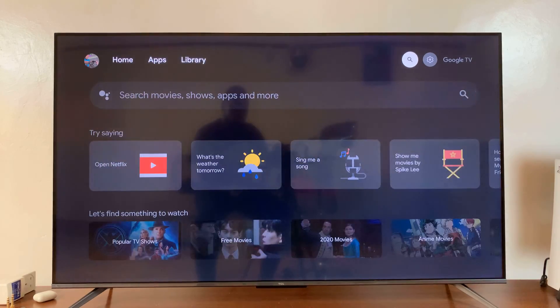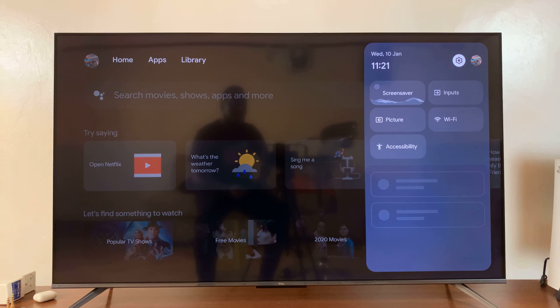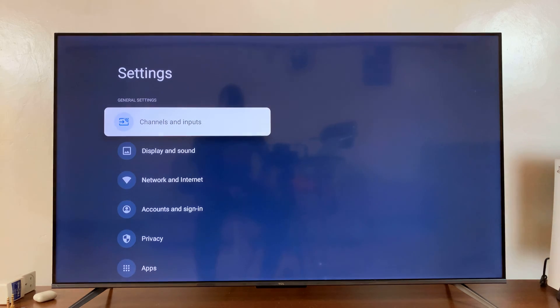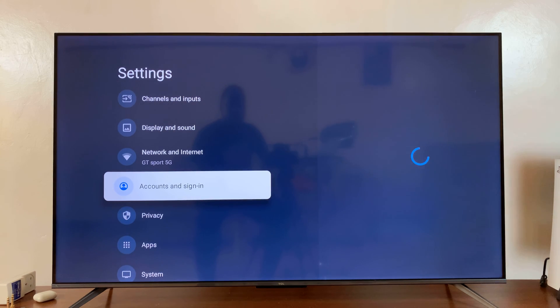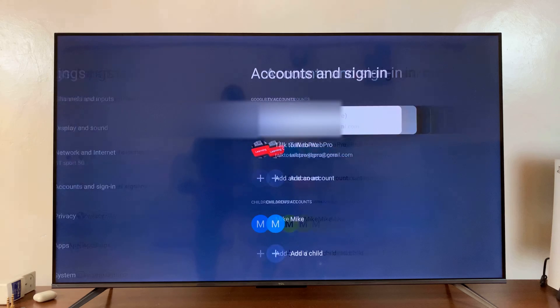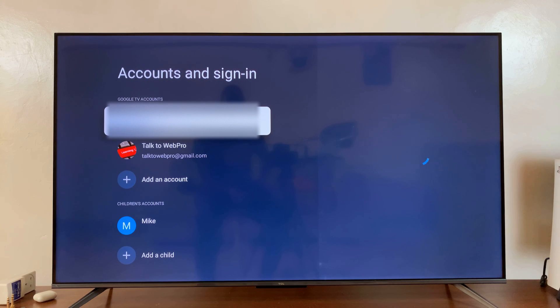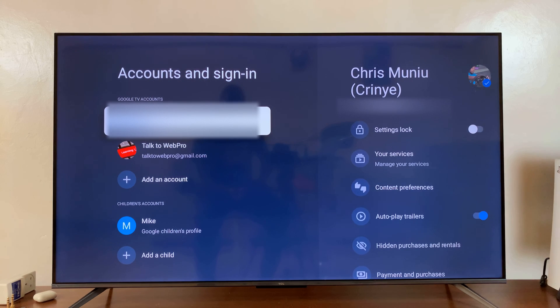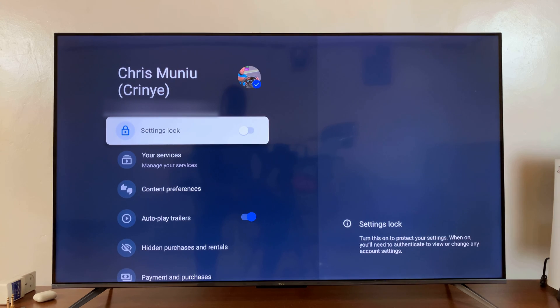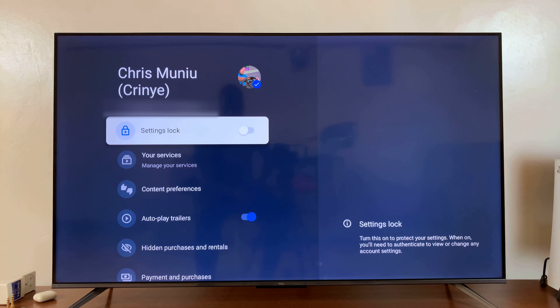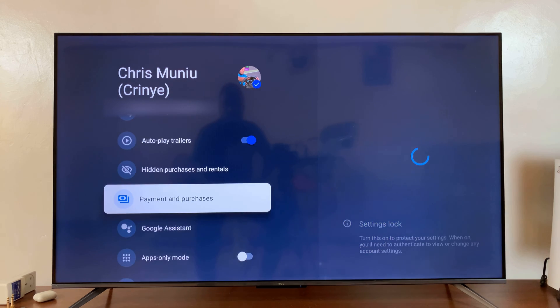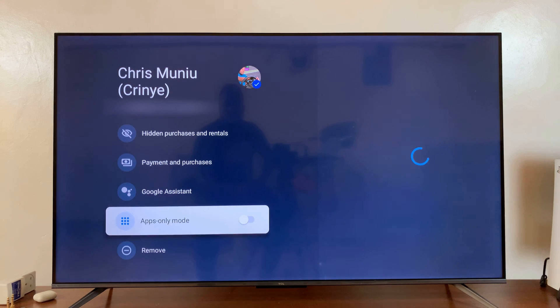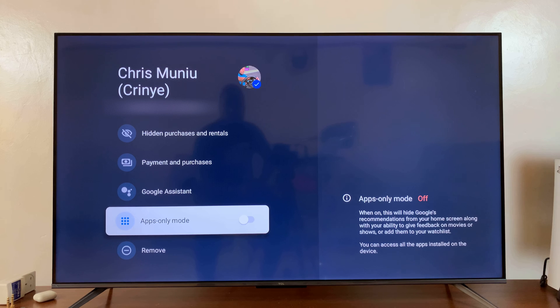Under Settings, go to Accounts and Sign In, select that, and then select the Google account that you want to enable this for, or the user account. Then scroll down to Apps Only Mode.